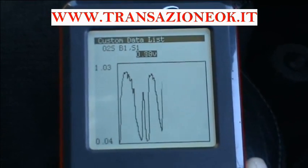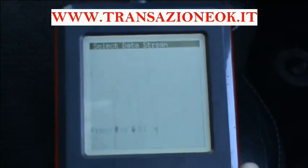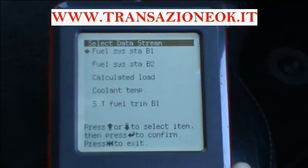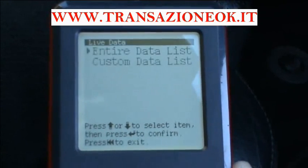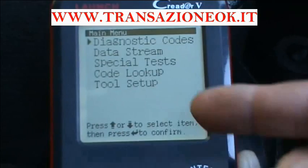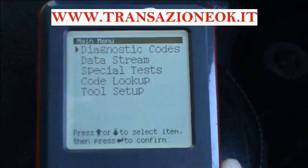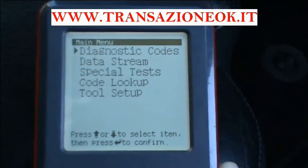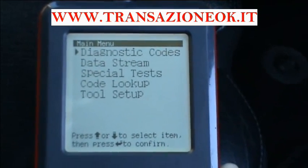It's very very handy. So we'll come out of that and we have tool setup, for example, and code lookup.